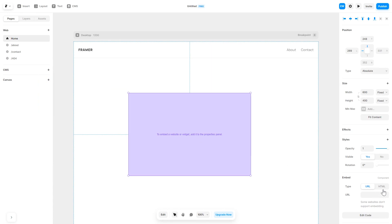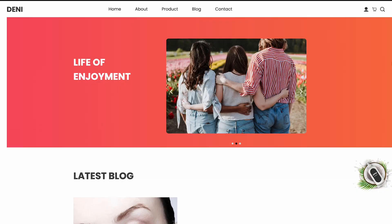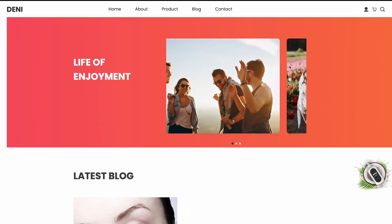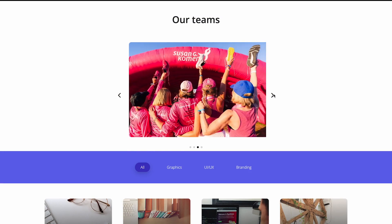In the right panel, in the Component Options, select HTML and simply add the widget code you've copied before. And that's it. Now the image carousel will show on your website.